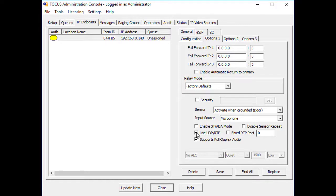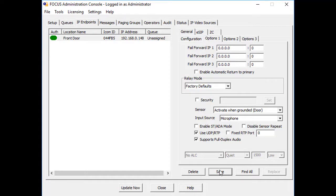The endpoint will reboot and in about 20 seconds connect to the TalkMaster server you specified. To verify the connection, open the Status tab on the TalkMaster server that the device connected to.